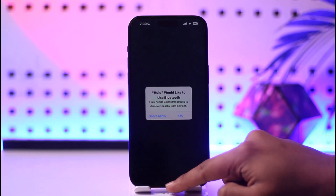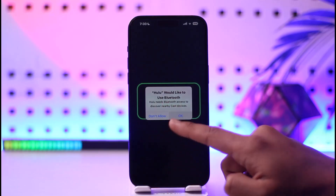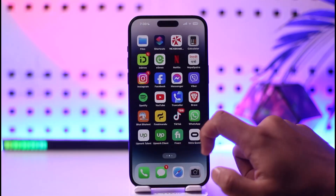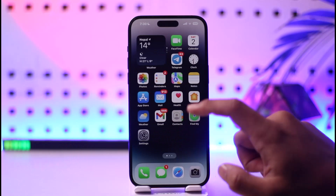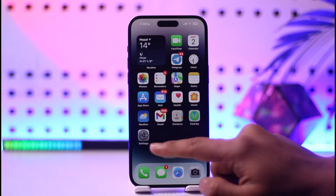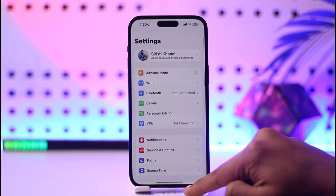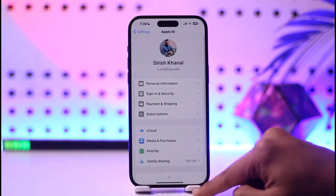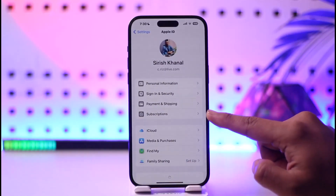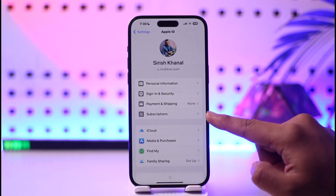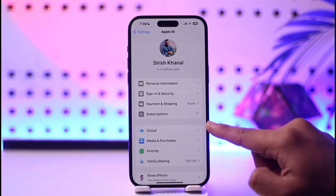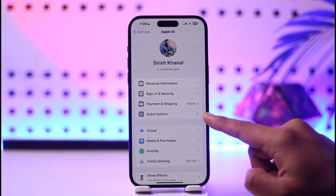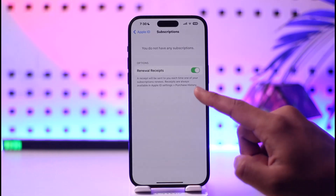that's because the Hulu app does not offer you that feature. Either you have to log in from the browser, or what you can do is open up Settings, tap your Apple ID profile, and here you'll find the option called Subscriptions. So tap on Subscriptions.